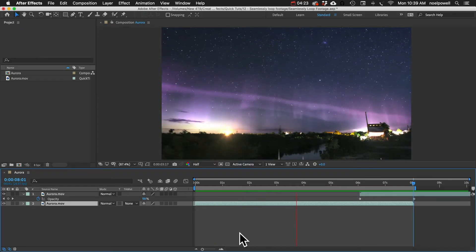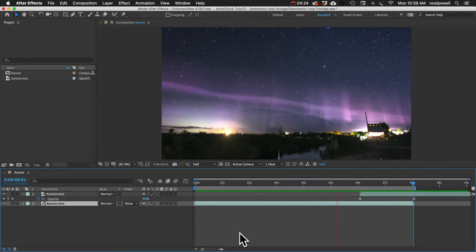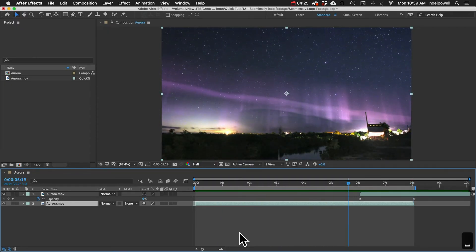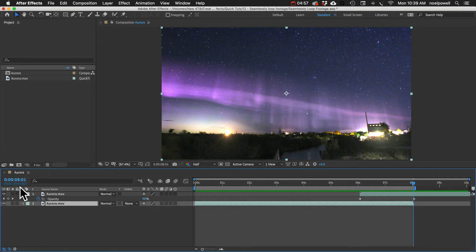We can just play it back and see how that worked. You can see it's perfectly seamless. So now we can export this clip and we would have a looping clip. Or if you want to do that in After Effects, we can just do that really quick.